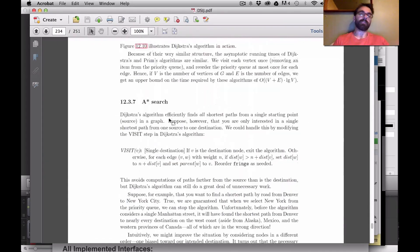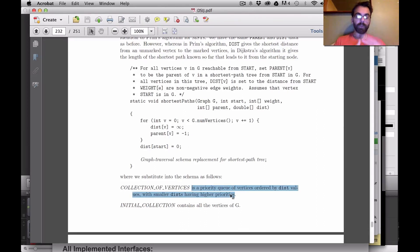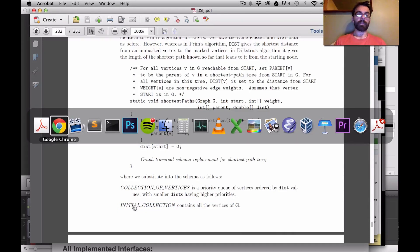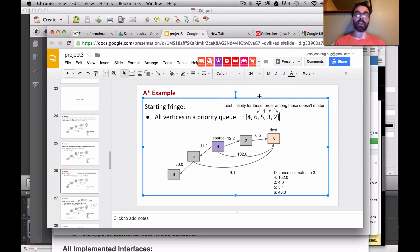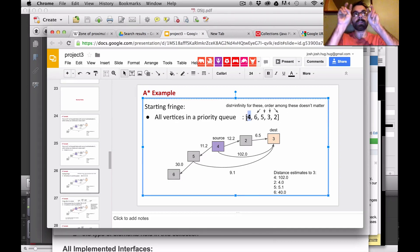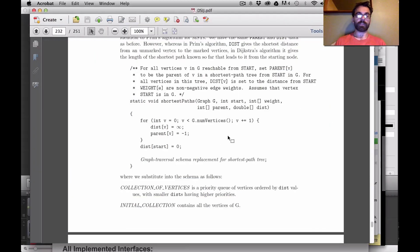What's Dijkstra's algorithm? Dijkstra's algorithm is just our general traversal schema with the generic code, but now our collection, instead of being a queue or a stack, is going to be a priority queue of vertices ordered by distances plus heuristics since we're doing A*. Our initial collection is going to be every vertex. So when we begin the algorithm, we start all vertices in a priority queue, and vertex 4 is going to be the minimum one because its distance is 0 plus the estimate to the destination, 102. All the others have infinite priority.